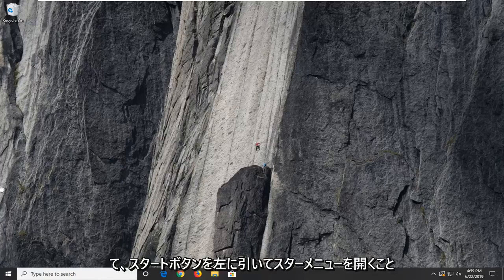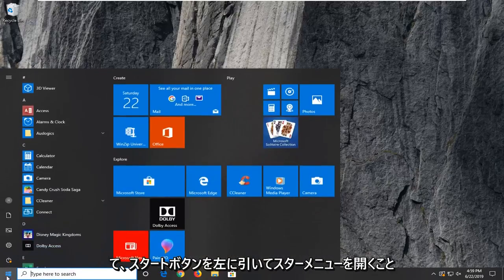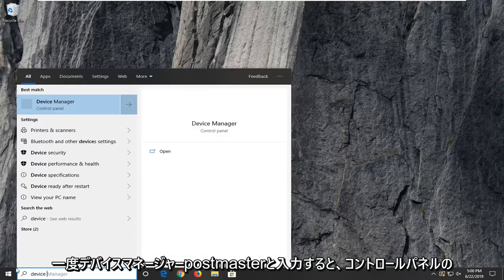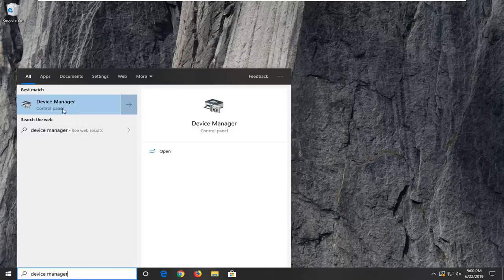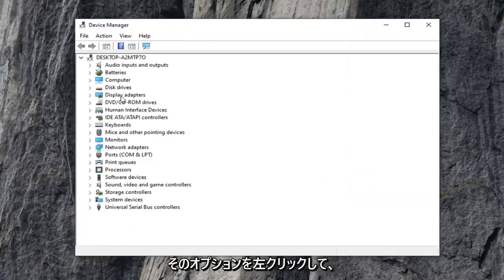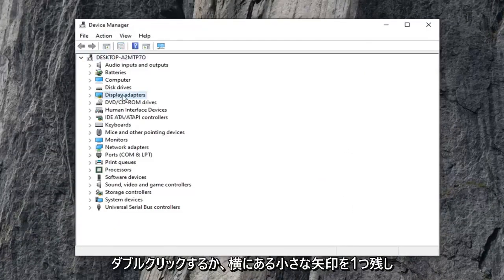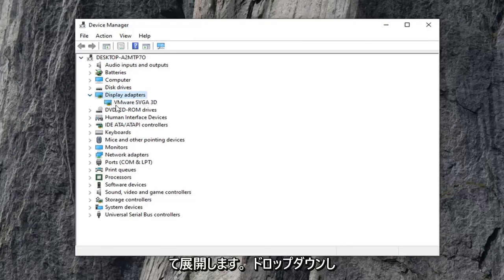We're going to jump right into it and start by opening up the Start Menu — just left click on the Start button one time. Type in 'device manager' and press Enter. You should see Device Manager right above Control Panel. Go ahead and left click on that option. Now you want to expand the Display Adapters section by either double clicking on it or clicking the little arrow next to it to expand the dropdown.